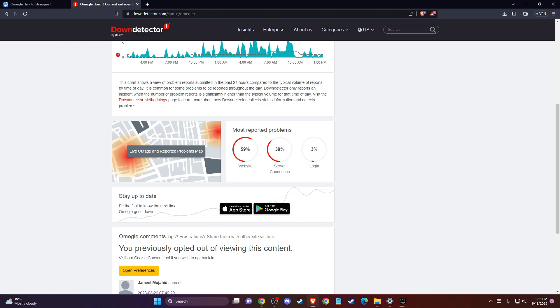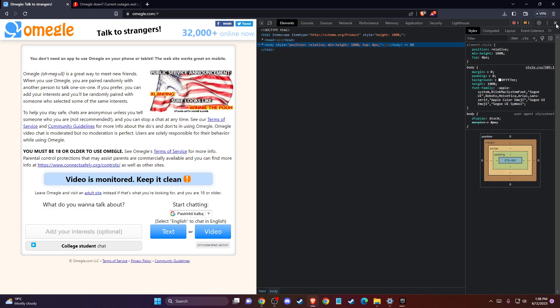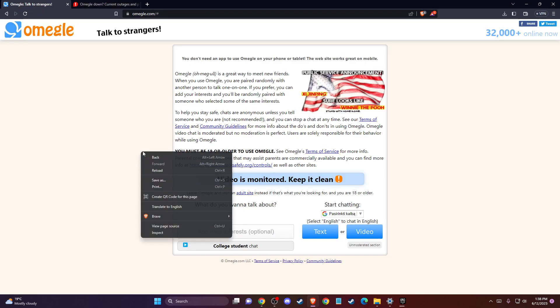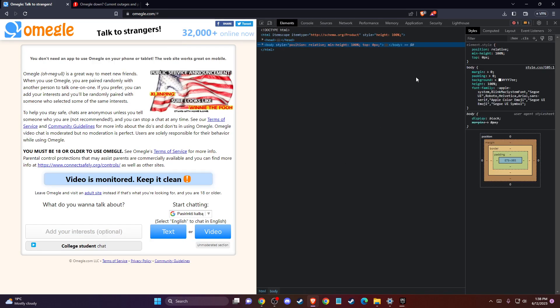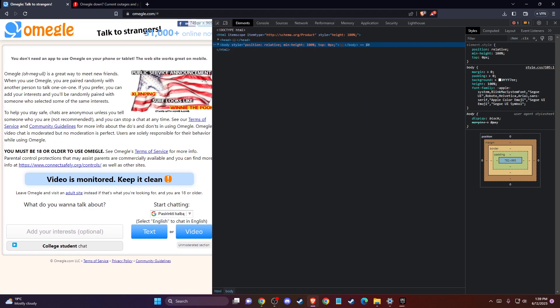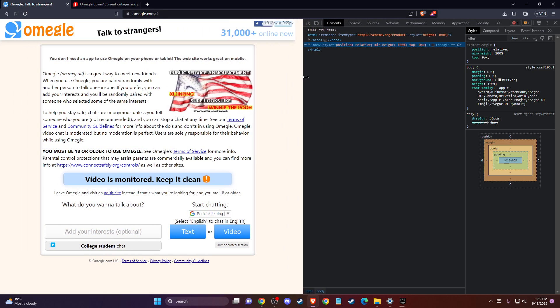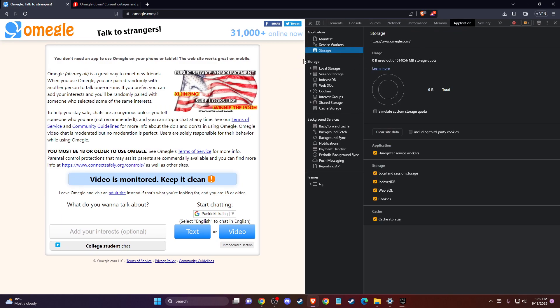And to fix that, first of all, you just need to clear Omegle cache files. To do so, you just need to go to omegle.com, right click on it, go to inspect and then press on application. If you don't see the application here, you just need to expand this little bar here and then press on application, storage, and then clear site data. Then you need to refresh Omegle and look if the problem persists or not.